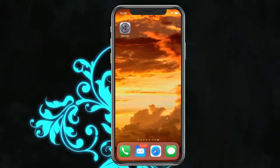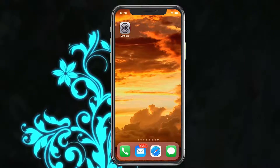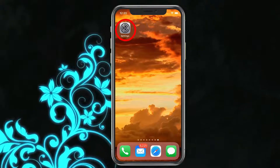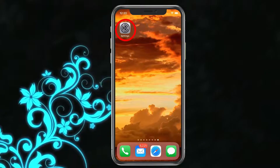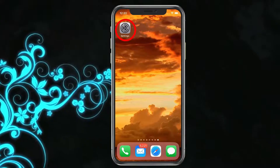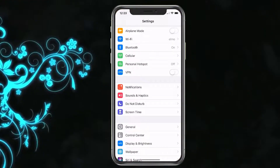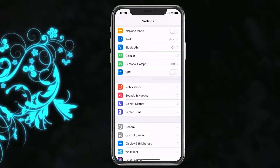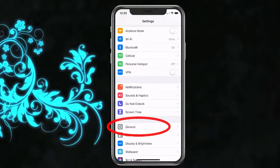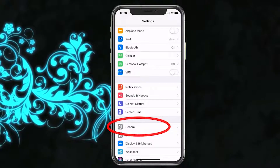With that said, what we'll need to do is just go ahead and find our Settings — it's gonna appear like a gear. We're gonna go ahead and tap on that, and then scroll down until you find General. When you do, we'll tap on that.